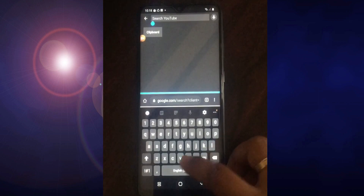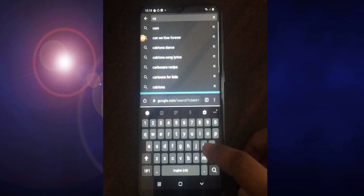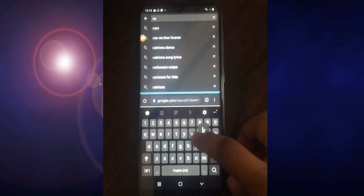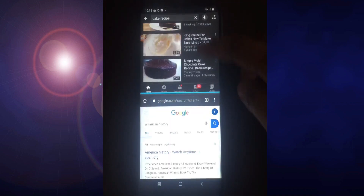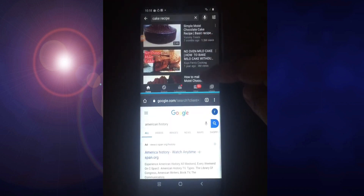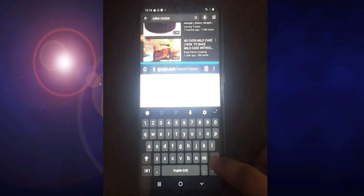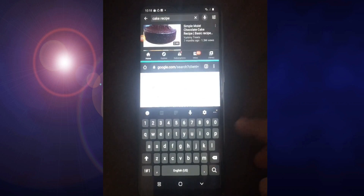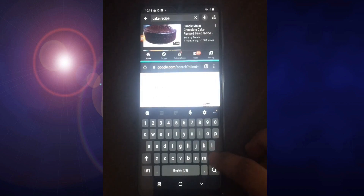Let's see how it functions when you have two applications on your screen. For example, I am looking for a cake recipe in YouTube. Then with the other app, Chrome, you can also browse at the same time.